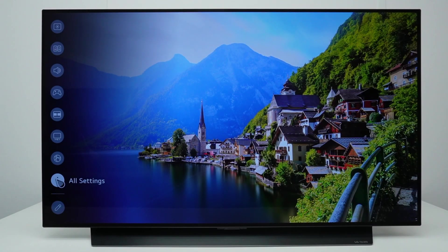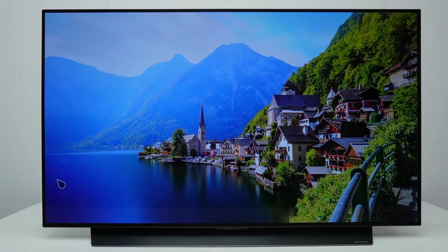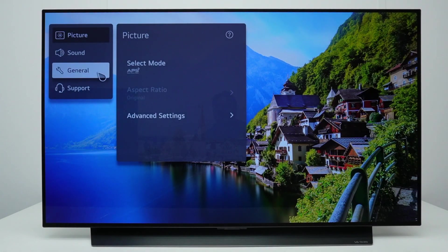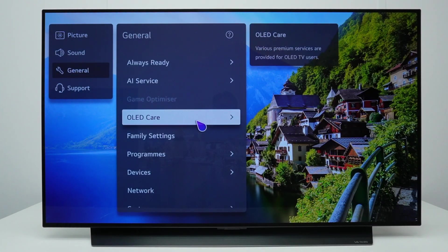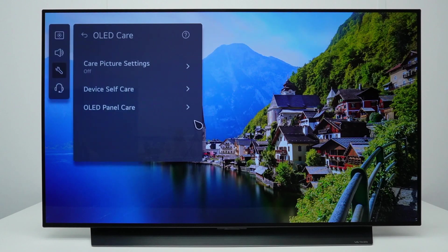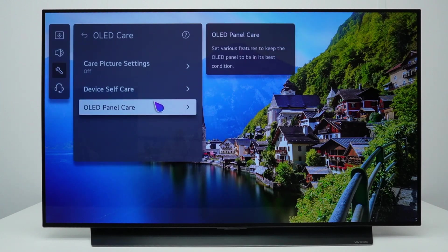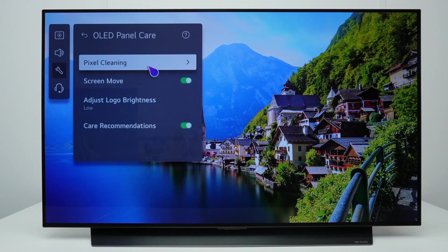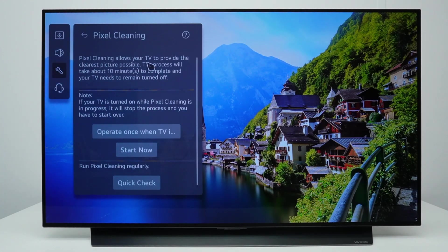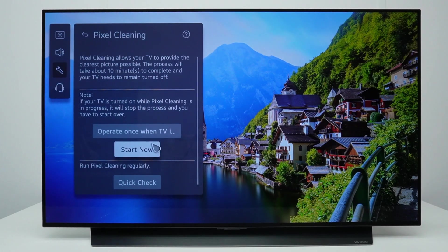To start pixel cleaning, go to all settings, general, OLED care, OLED panel care, pixel cleaning. Select start now.